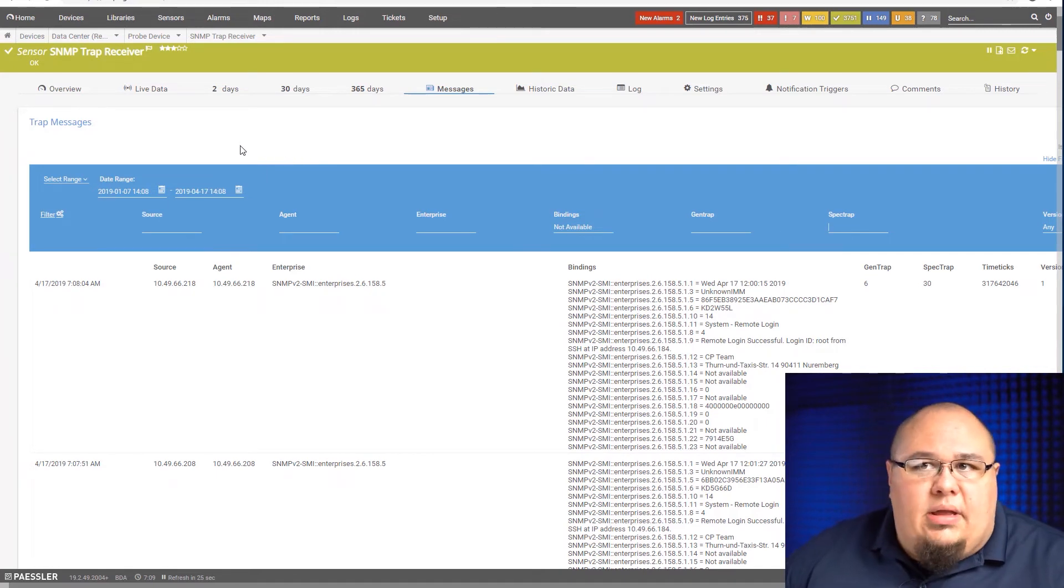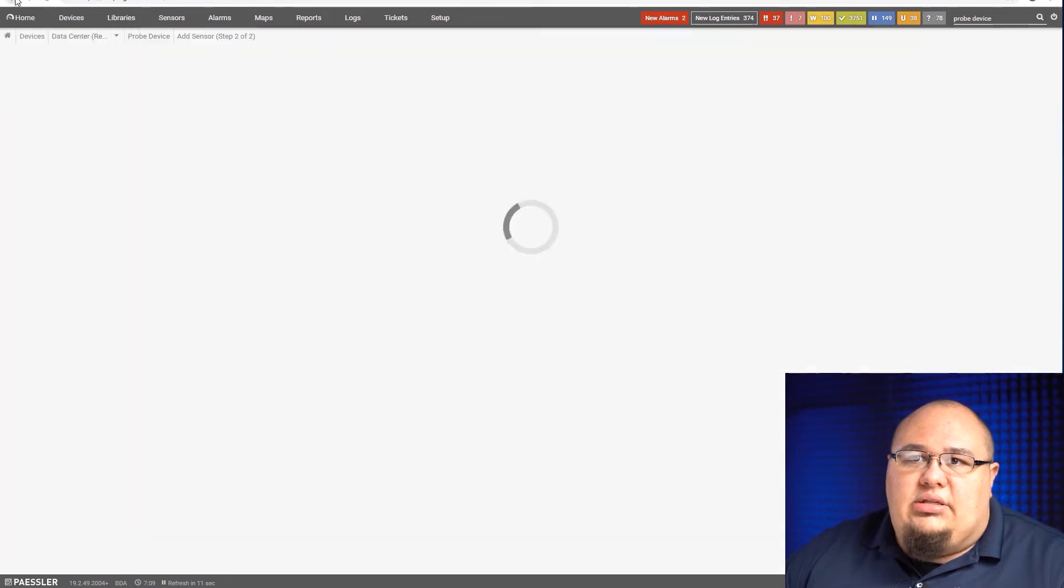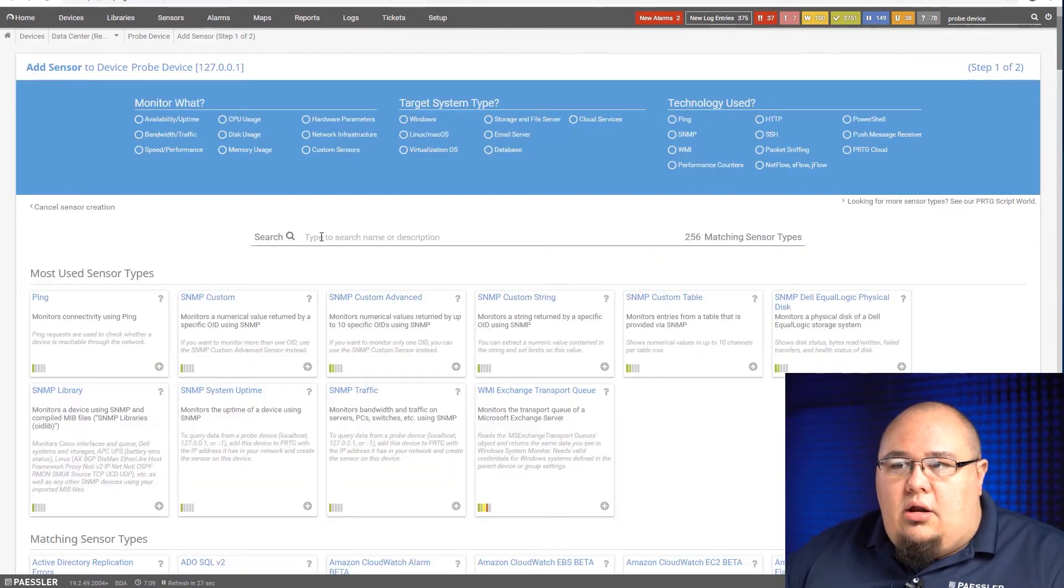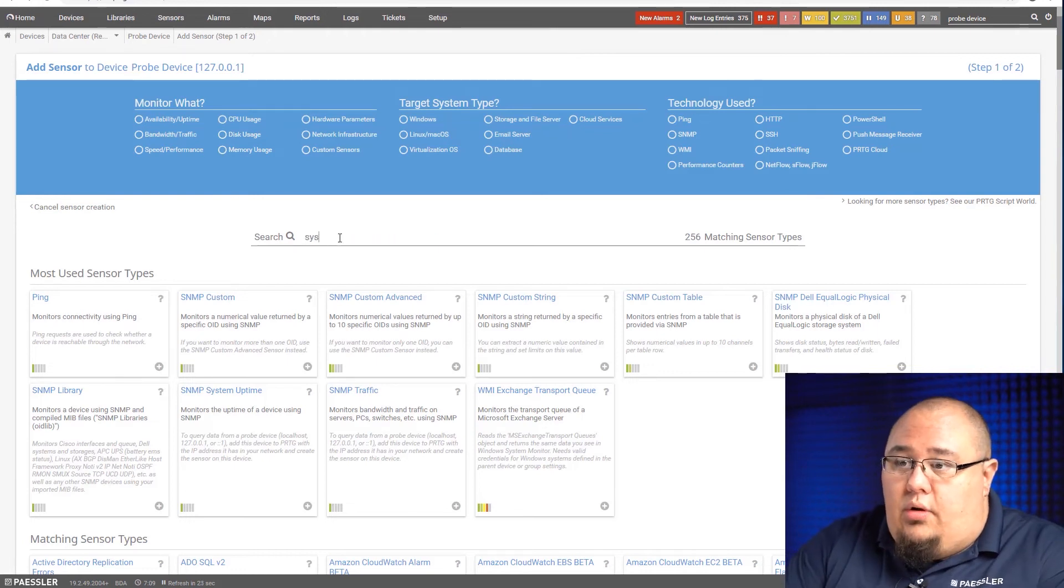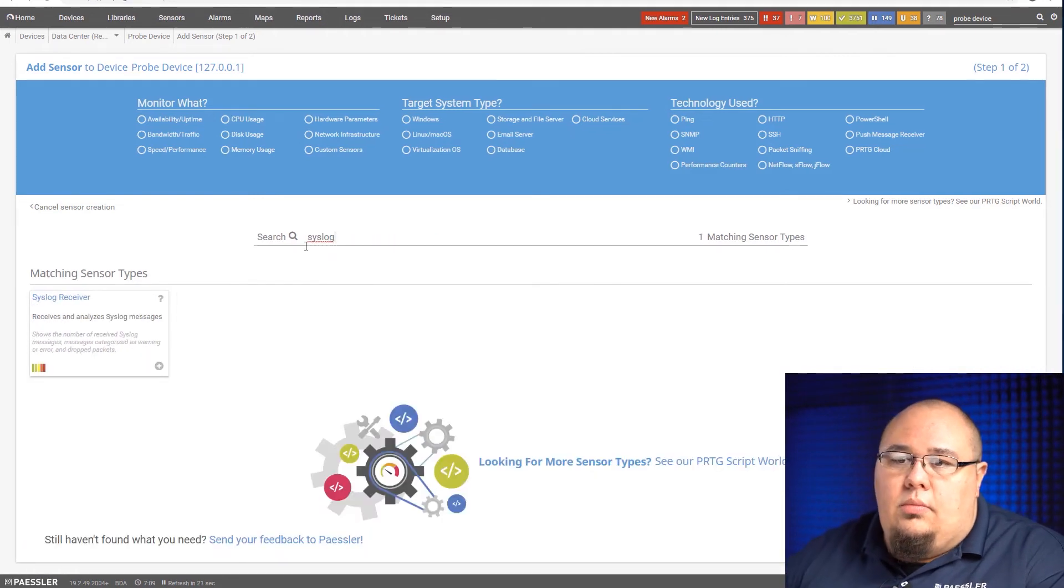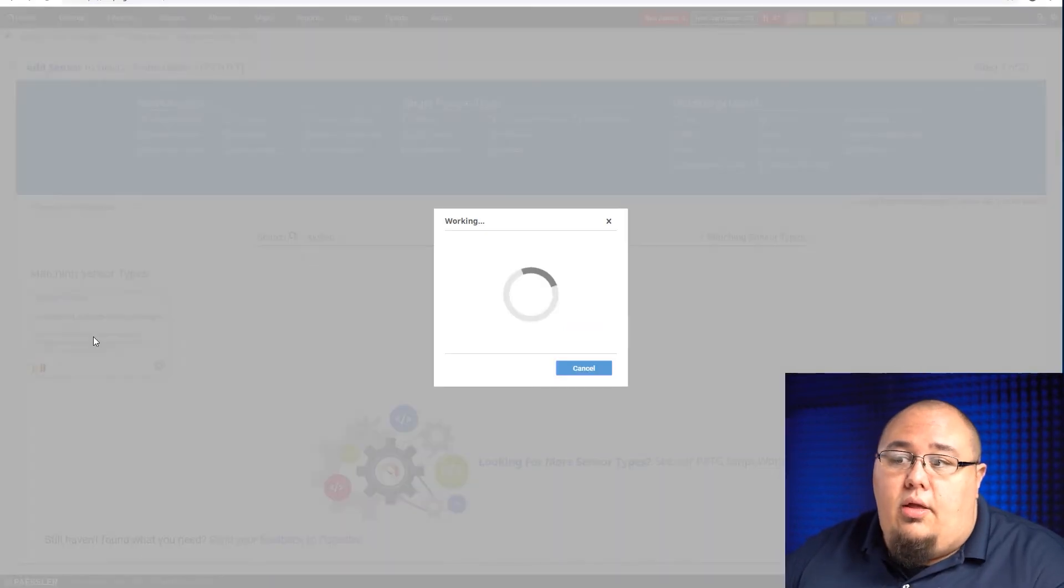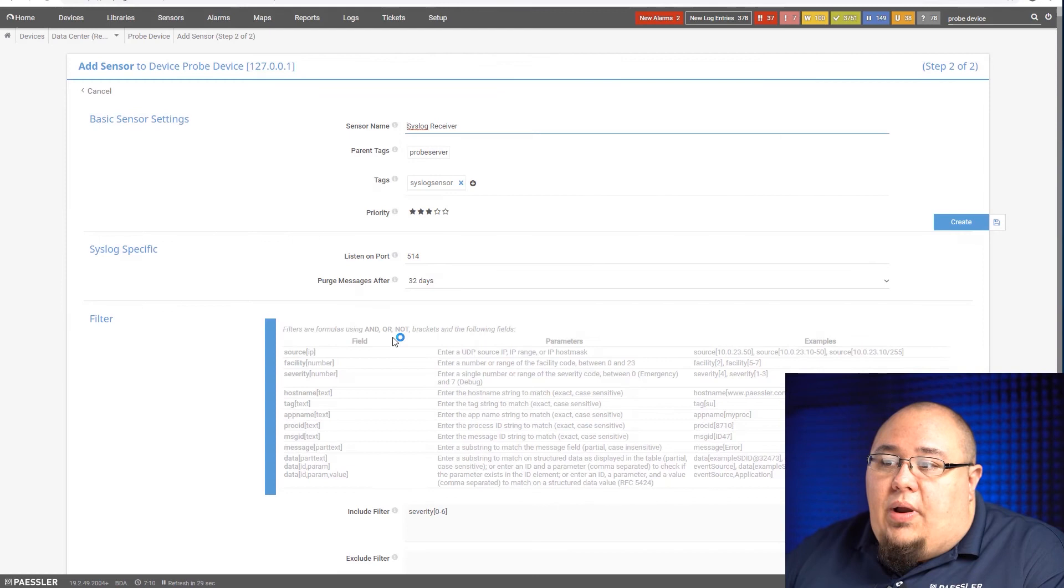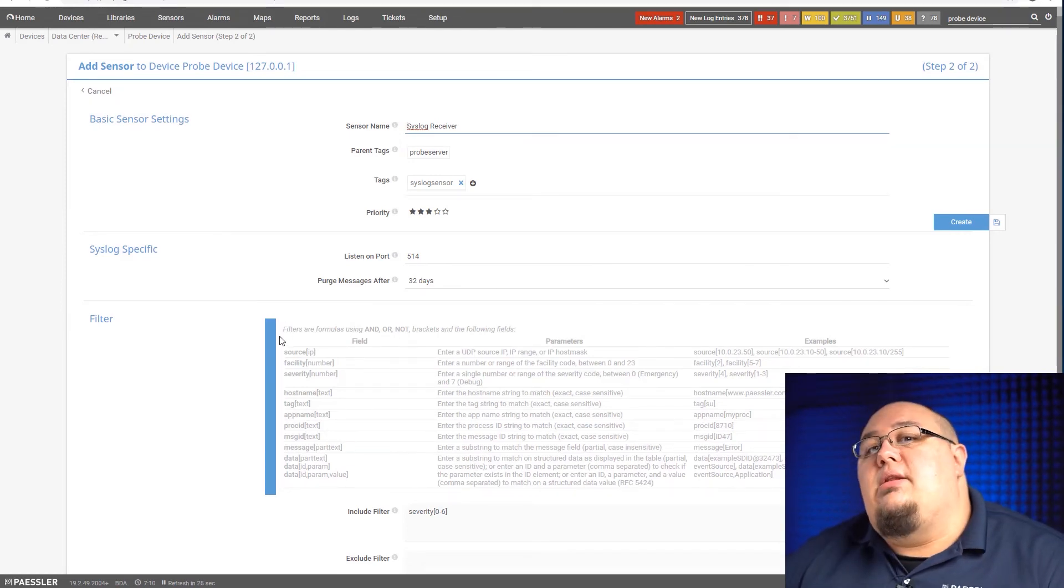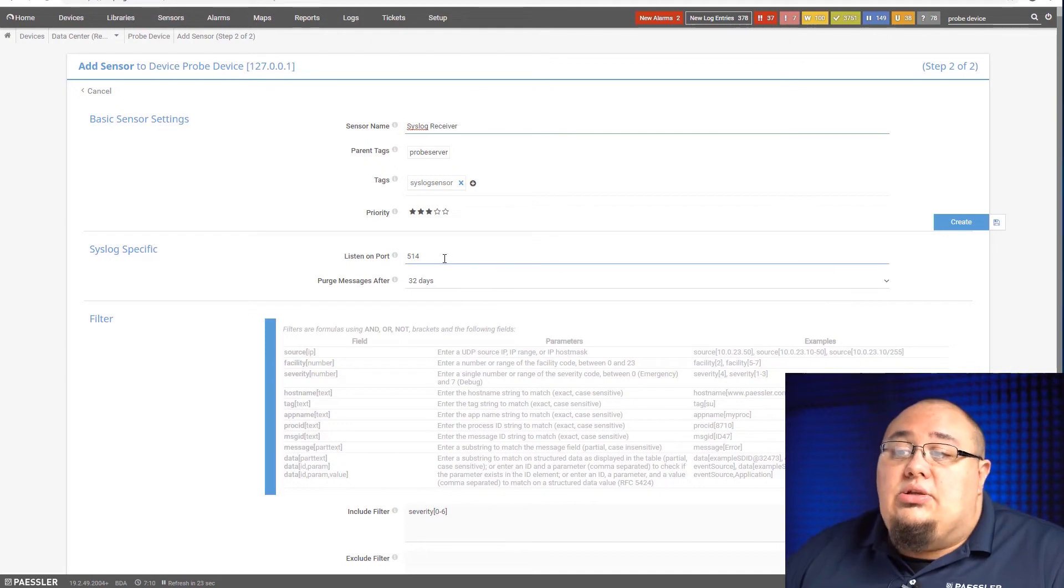So we've gone over the SNMP trap receiver sensor. Let's talk about syslog. So I'm going to go back to my device here, and just like I did on SNMP traps, I'm going to add a sensor. When I search for it, I'm just going to search for syslog. And there it is, syslog receiver. When I click on that, same as before, it's going to prepare a few things and it's going to come up. It's a very similar process to the SNMP trap receiver sensor.